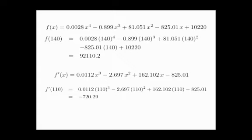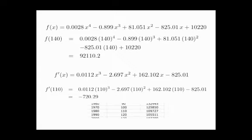Is this accurate? Well, if we look back at the table of data, we see that the drop from 1970 to 1980 over a 10-year period was around 16,000 people. That's roughly 1,600 people per year. And the drop from 1980 to 1990 was about 4,000 people over a 10-year period or 400 people a year. So 720 seems like a pretty nice average between 1,600 and 400 people per year. So this seems about right.